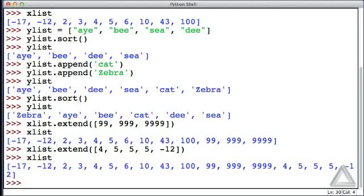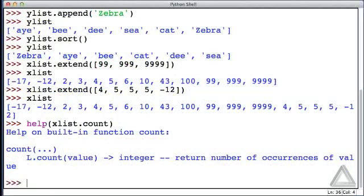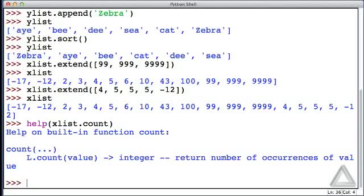Now let's use the count method. But let's see what help has to say about it. So xList.count, the count method. What can help tell us? And this says that it returns an integer number of occurrences of the particular value that's given as an argument to count. Let's give it a try.